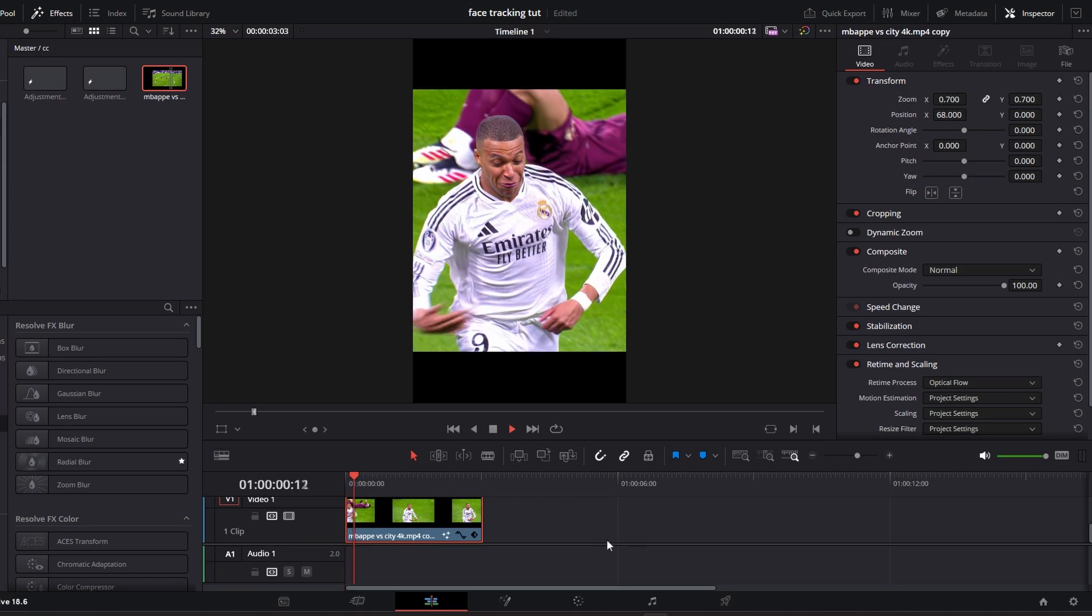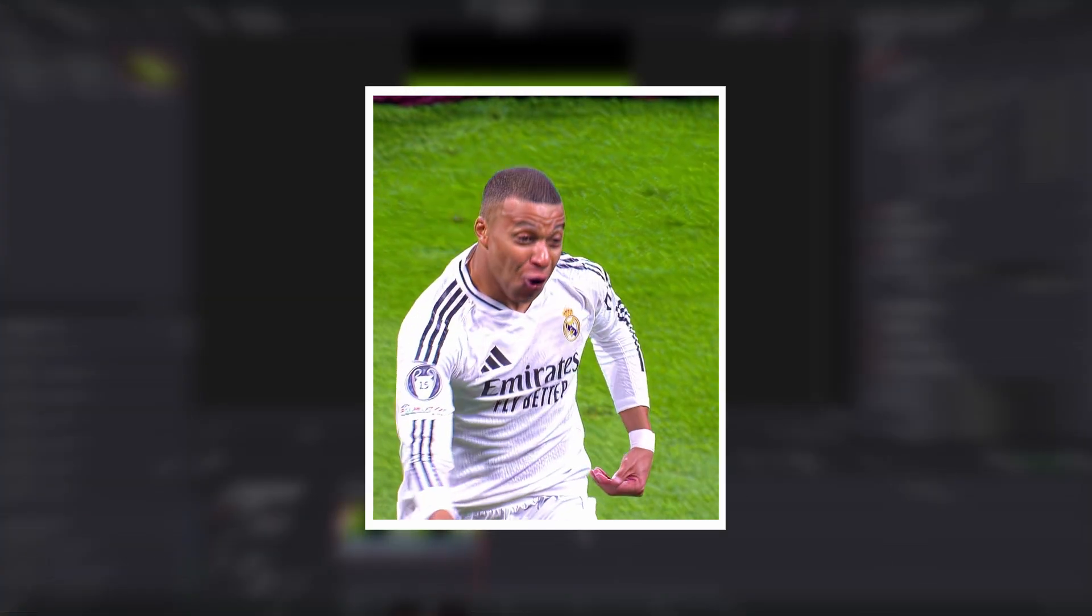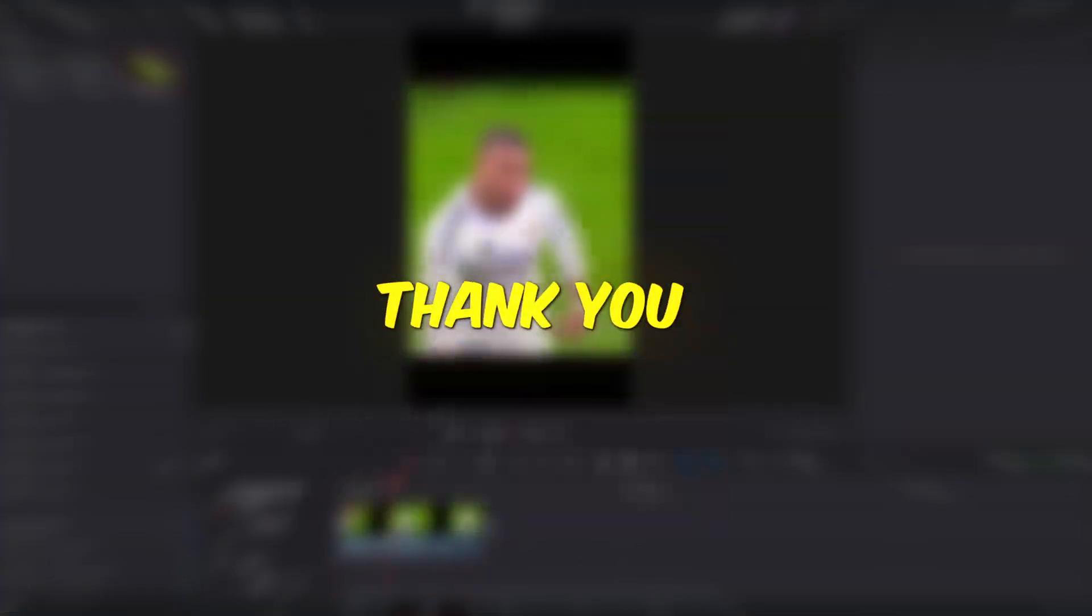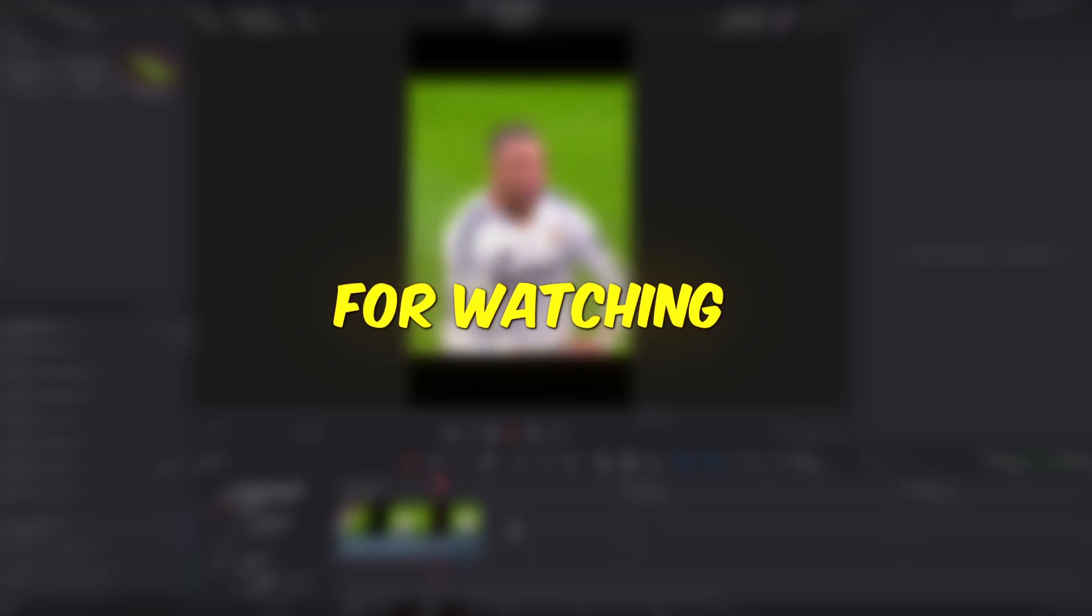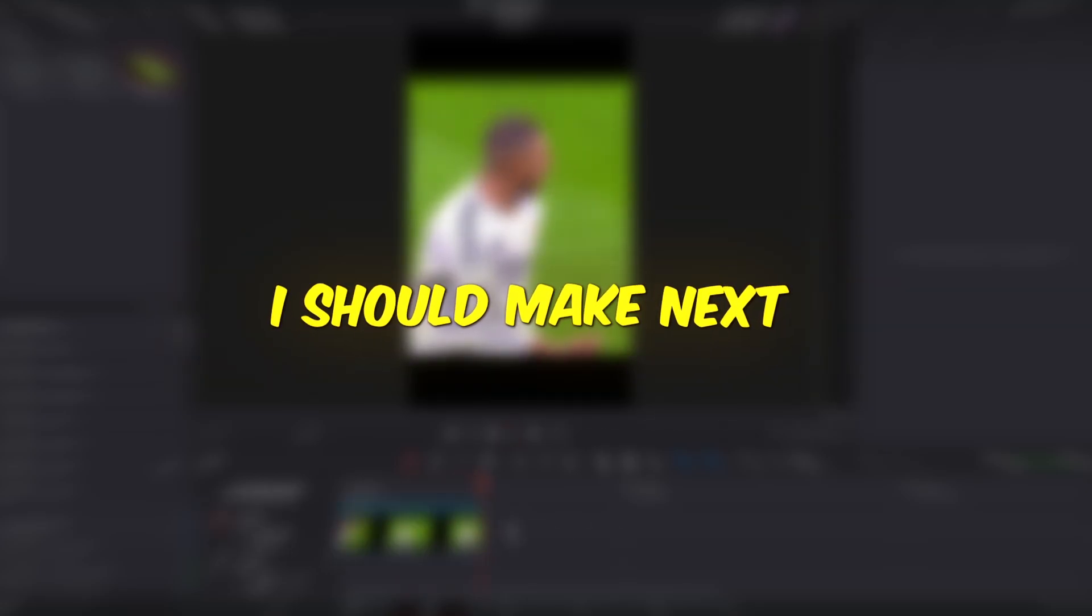Now, as you can see, your tracking looks perfect. Thank you for watching. Comment what tutorial I should make next.